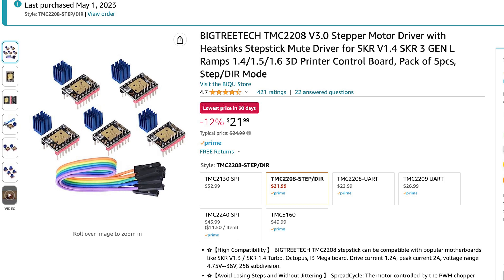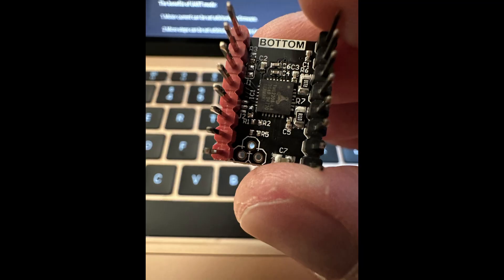Side note, the BigTreeTec TMC2208 is a drop-in replacement for the A4998 stepstick, but its pinout looks upside down compared to the stepstick. I first put it in backwards.